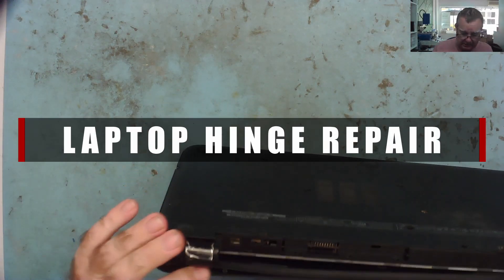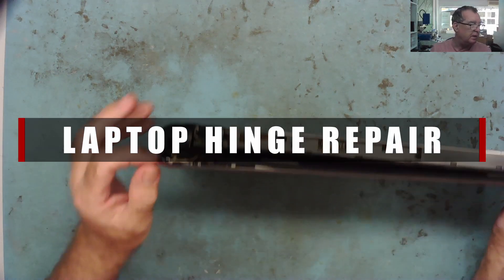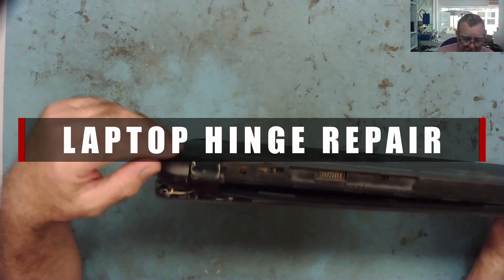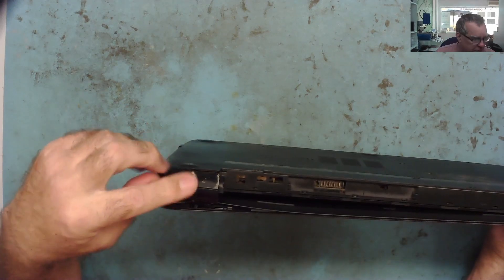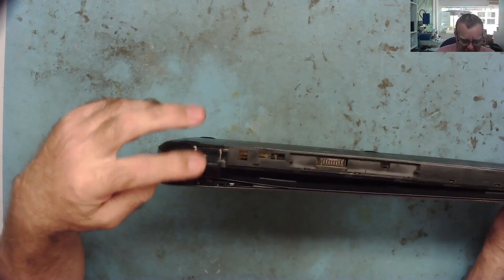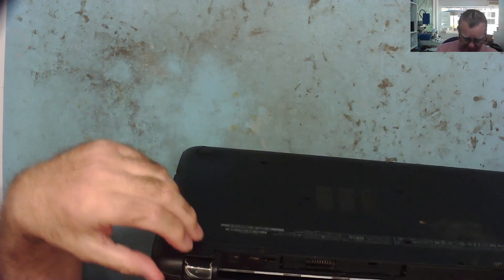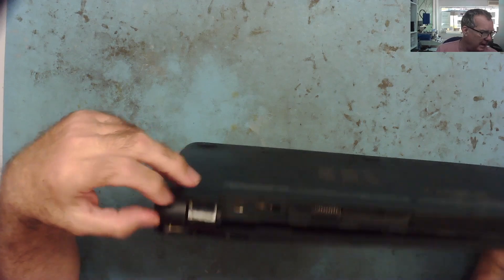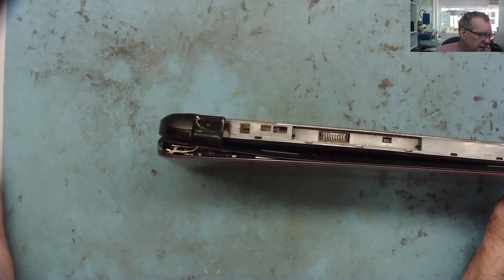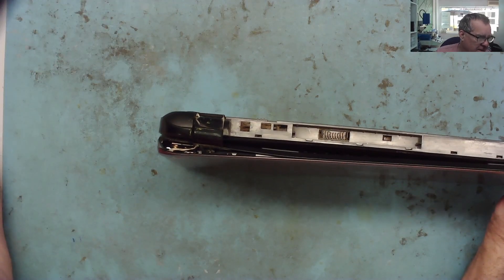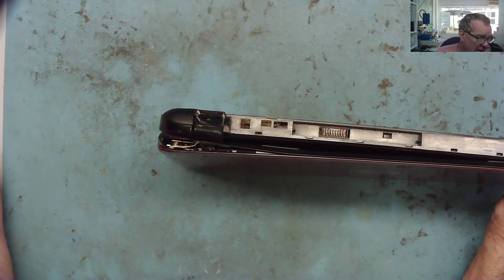You can see here, this is all split. And this is, well, to me a bit unusual because if these things split, they tend to split in the base. And this is split up here in the screen, in the lid.